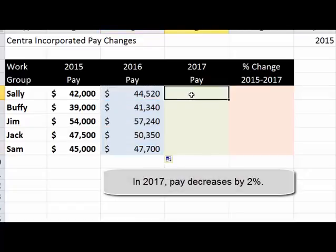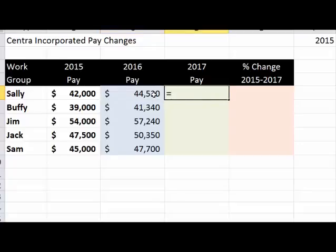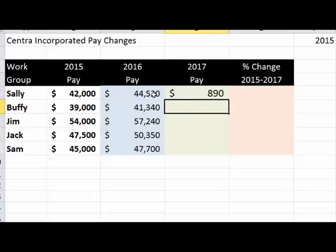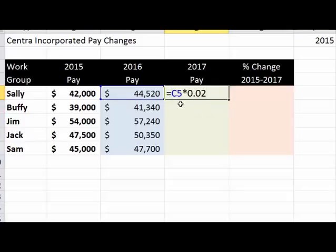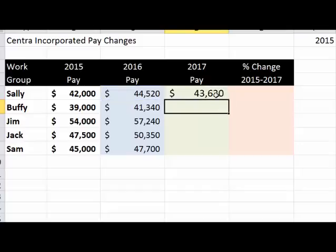Now in 2017, we would like to decrease pay by 2%, decreasing 2017 pay from 2016 pay. Let's calculate the decrease first — that's 2%, so we're going to decrease the person's pay by $890. But you have to take it away from somewhere, so let's do C5 minus that amount: last year's pay minus 2% of last year's pay.